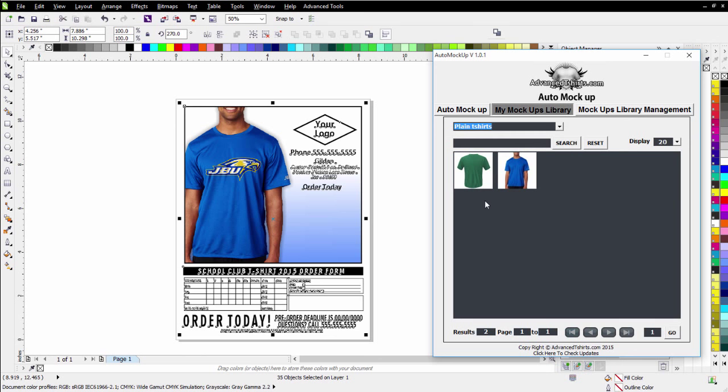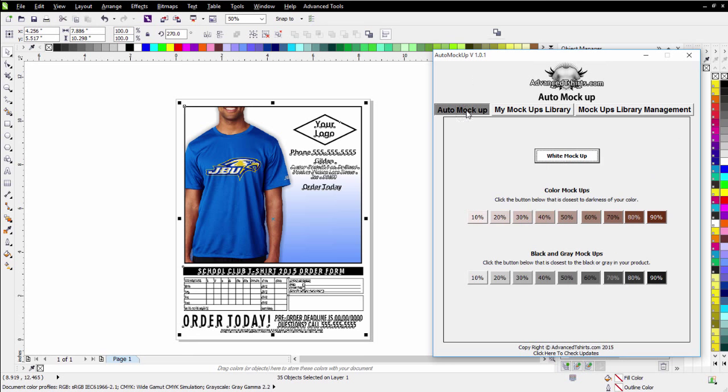So you can create a flyer category, order forms categories, catalogs categories, etc. Save all those into your library and then have instant access to them through the auto mockup plus the ability to make all of your mockups using the auto mockup tool from advancedtshirts.com.